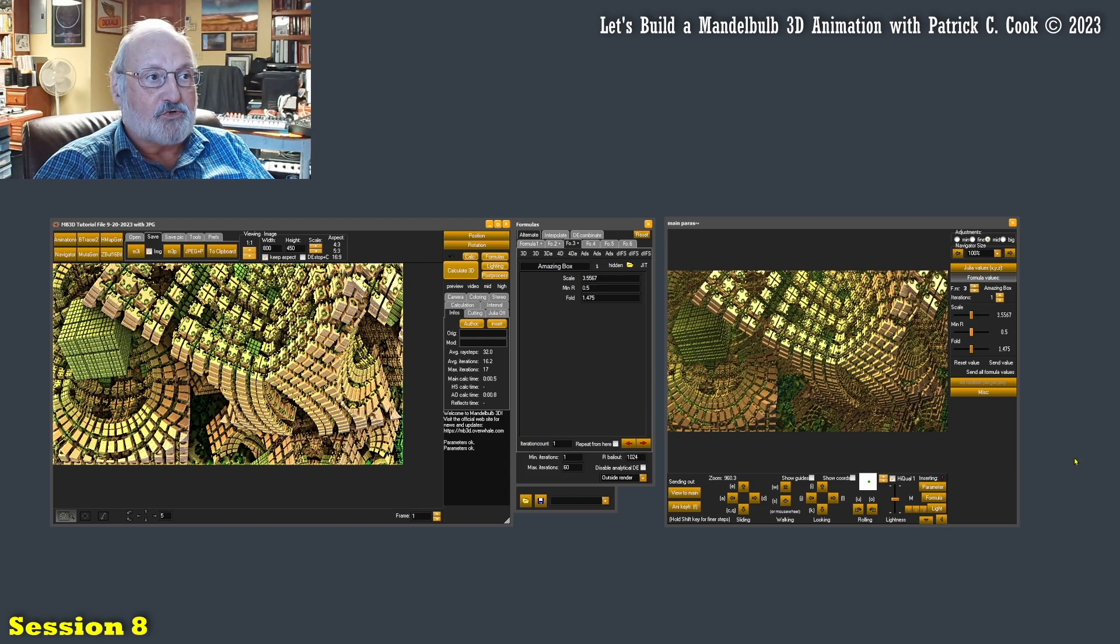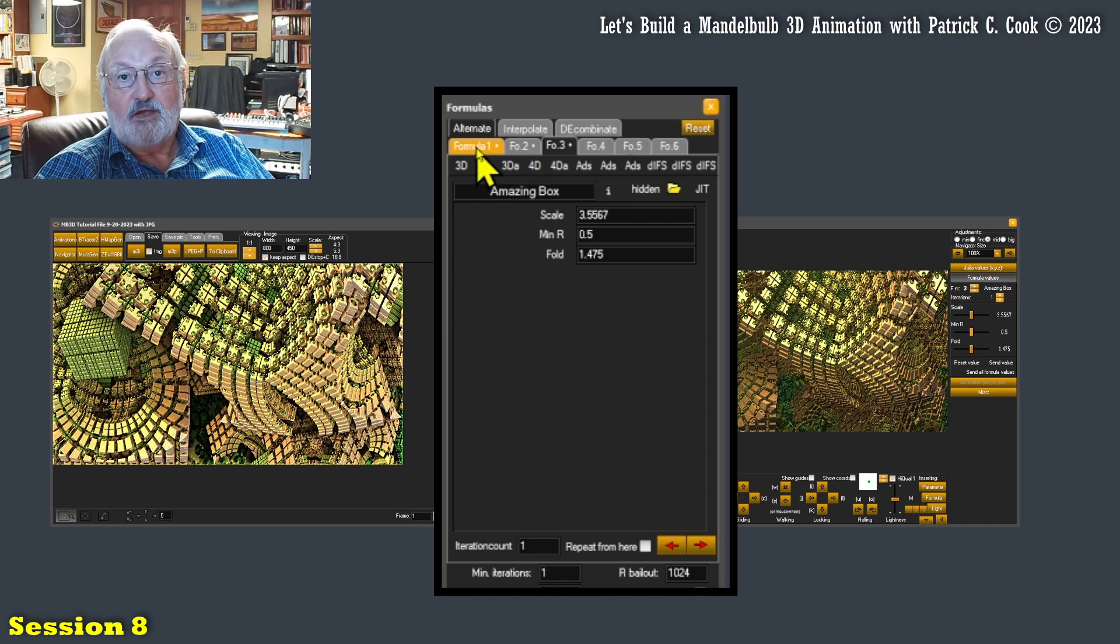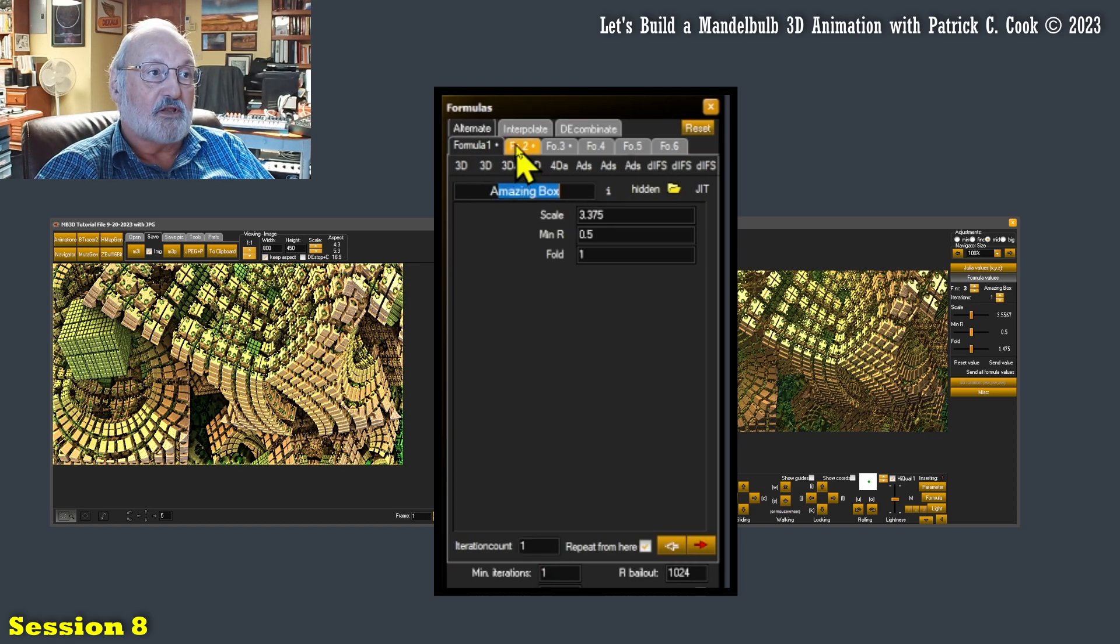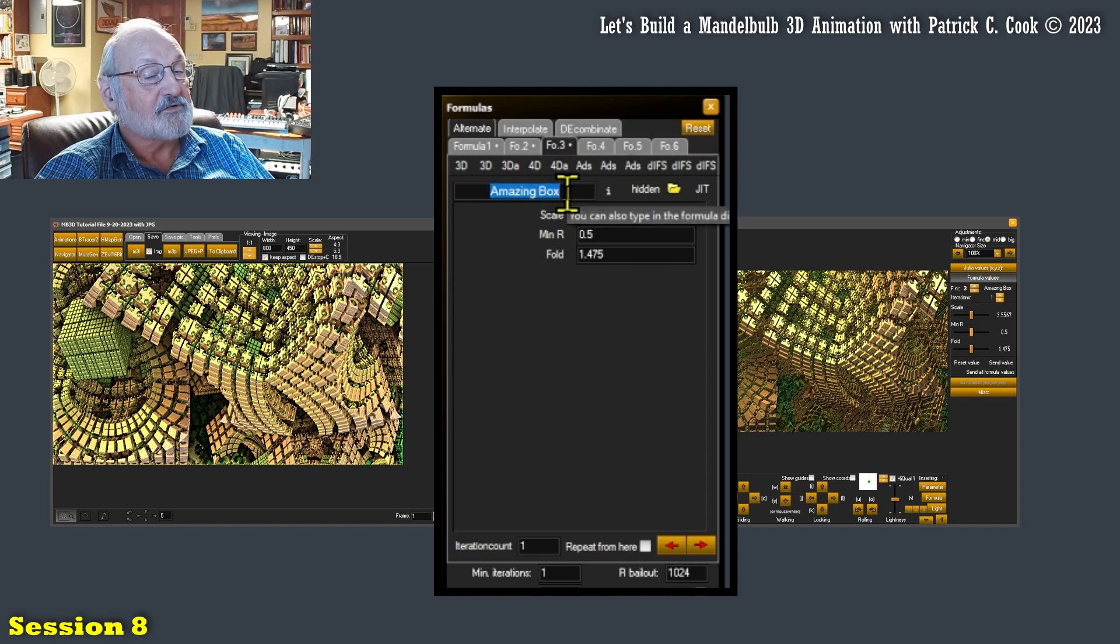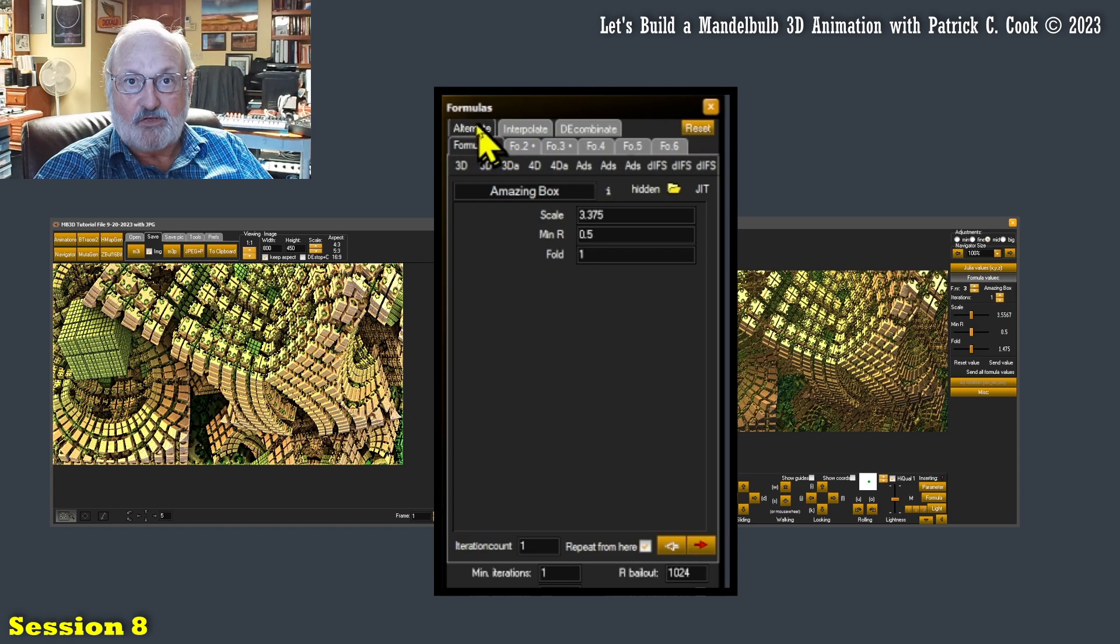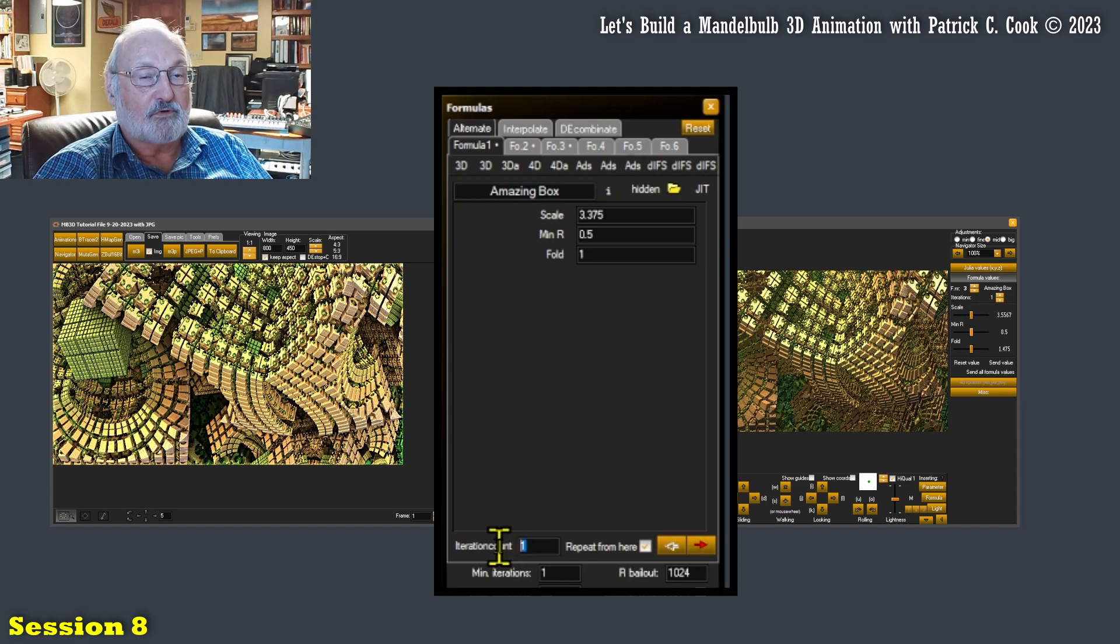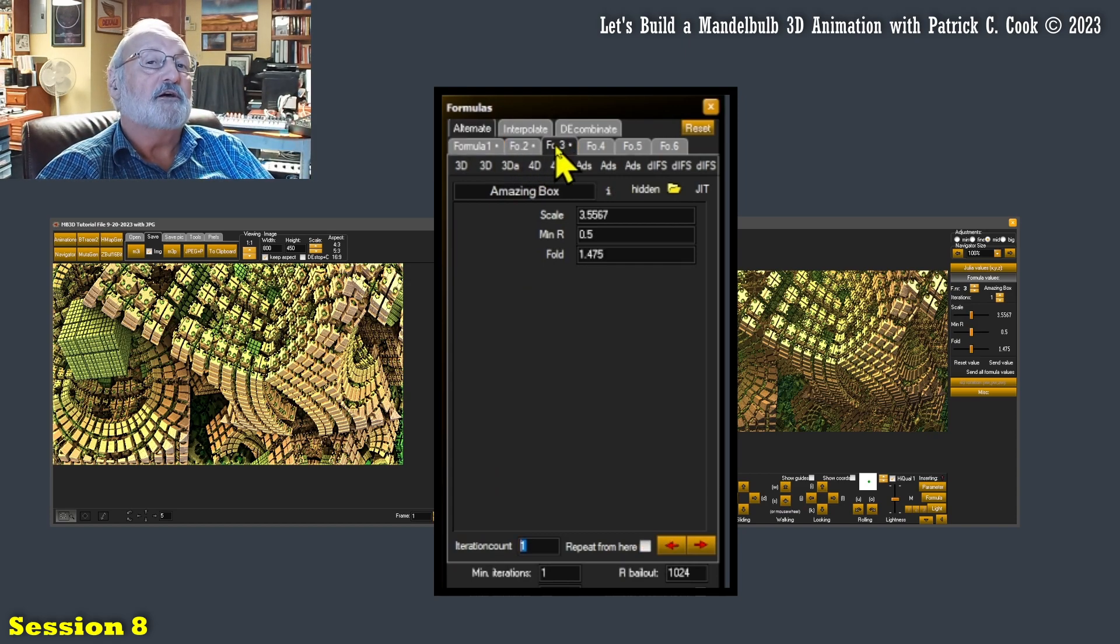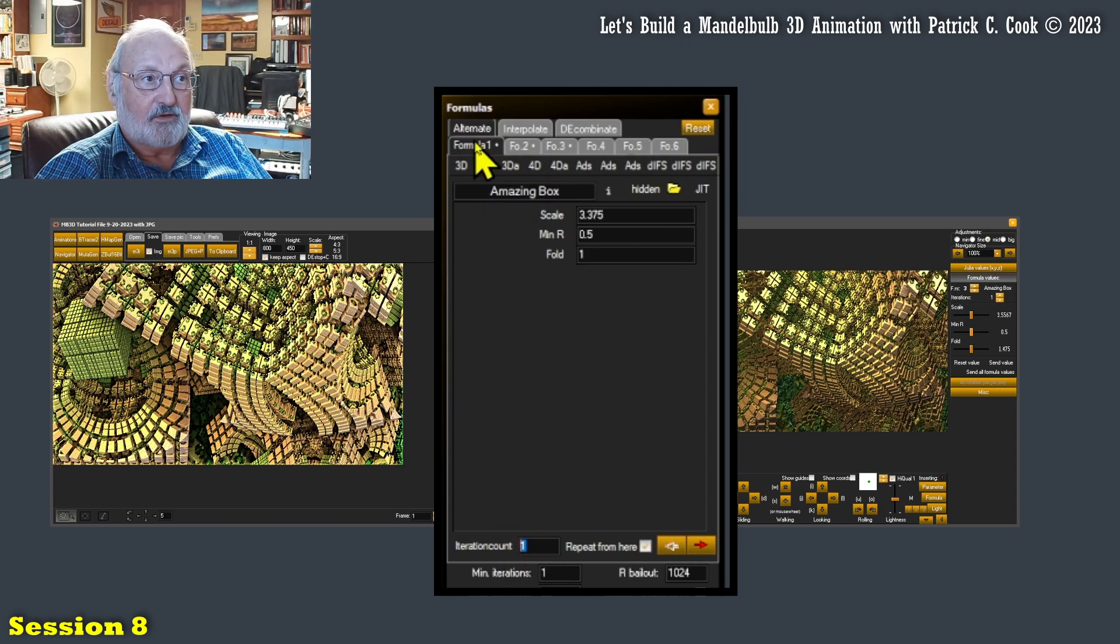We were talking about the various formulas as we assigned them to the various formula slots. So what we have right now is formula slot number one has the amazing box, formula slot two has the A box very scale, formula slot three has the amazing box again. The reason I did that is because we're in the alternate mode here, alternating between the amazing box with one iteration count and the A box very scale. Each of these has an iteration count of one.